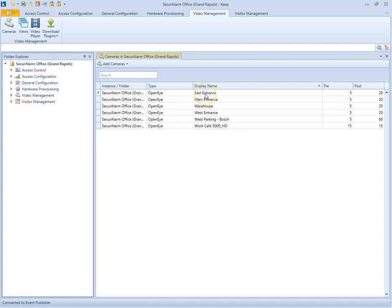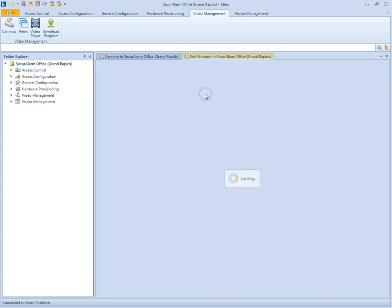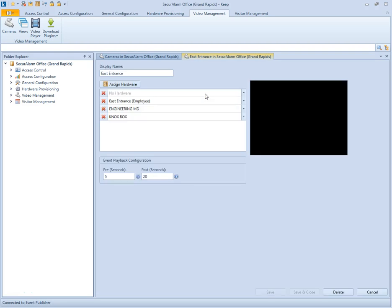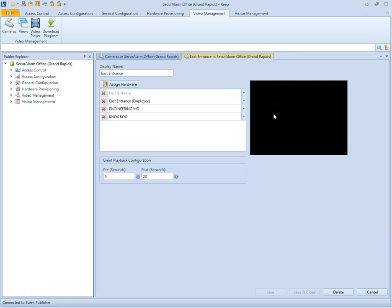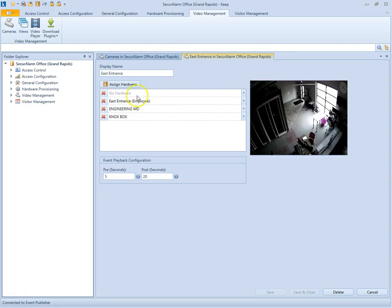If you'd like to select one, go ahead and double click. It'll bring you up to a page that includes a live view of the camera here, as well as the hardware that's assigned to that camera.